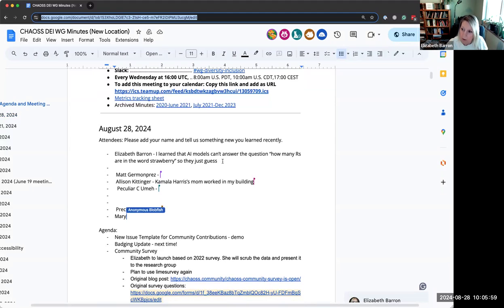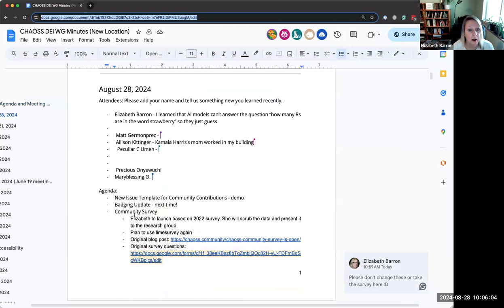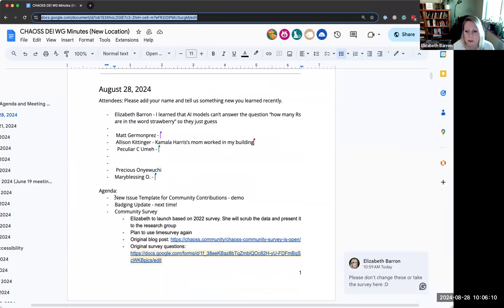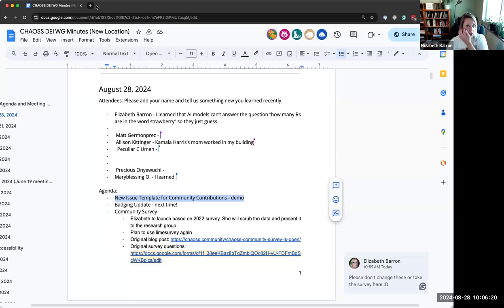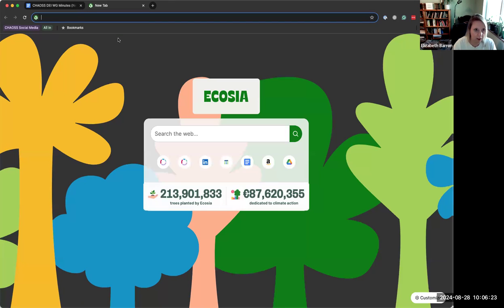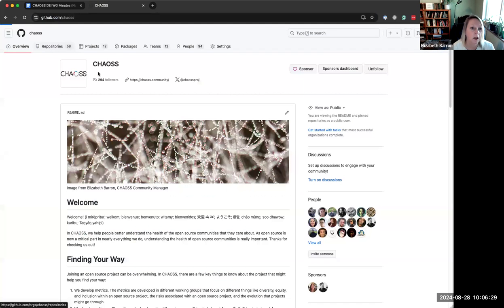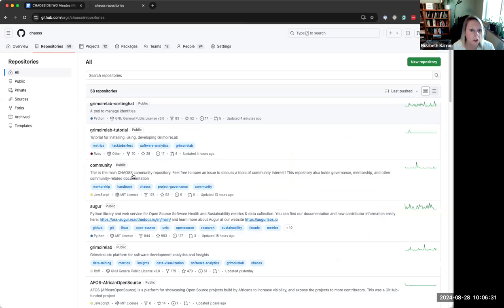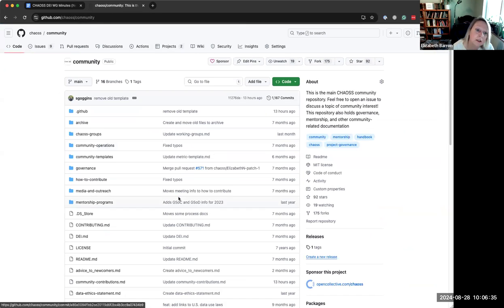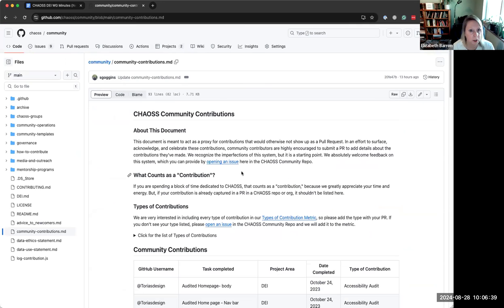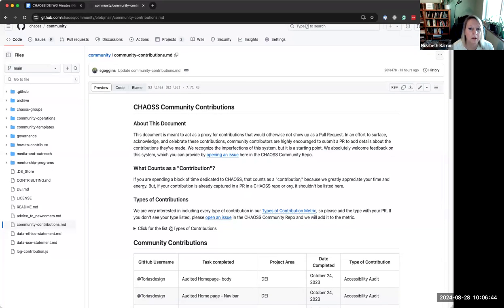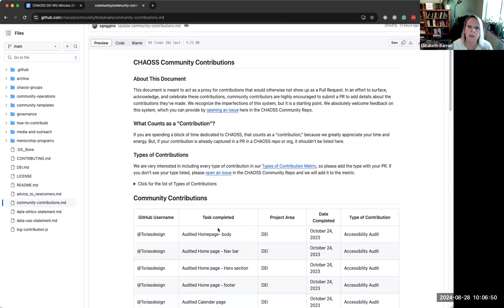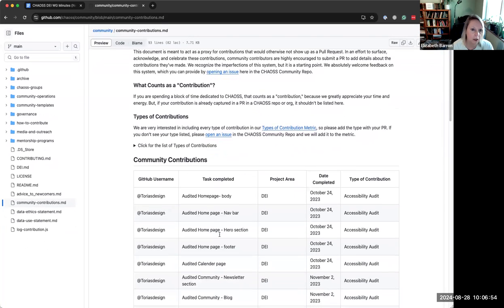I think most or some of you are at the community meeting yesterday, so these are kind of recaps from things that we talked about yesterday. First thing is we have a new template for the community contributions doc. So I was going to just do a quick demo. Sean built all of this because he's awesome, and we really appreciate this because what it's going to do is make it super easy for somebody to log a community contribution.